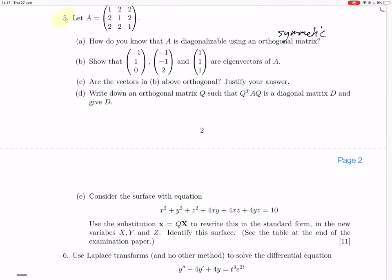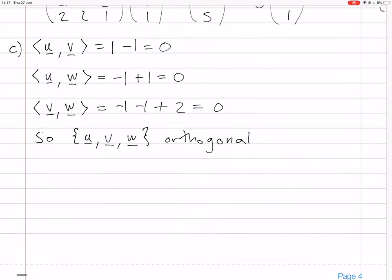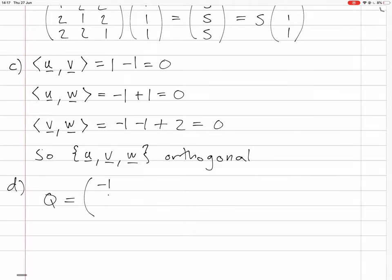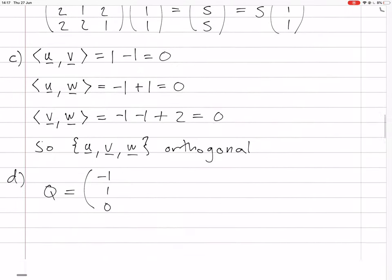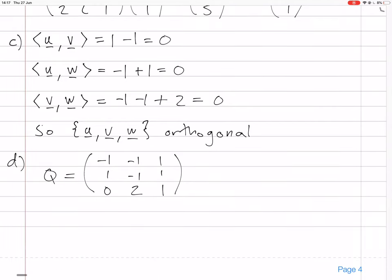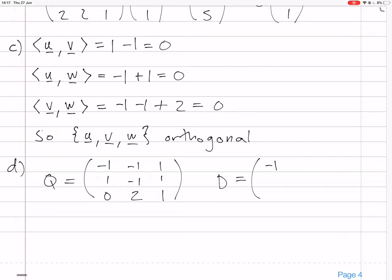Part D: write down an orthogonal matrix Q such that Q^T A Q is a diagonal matrix D. So Q will have the eigenvectors as columns: (-1, 1, 0), (-1, -1, 2), and (1, 1, 1). And D is the eigenvalues in the same order on the diagonal: -1, -1, 5, with the other entries being 0.